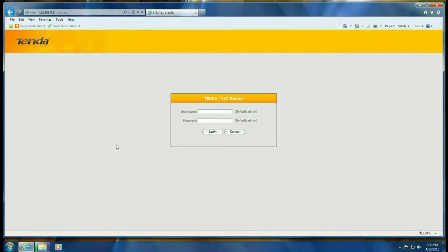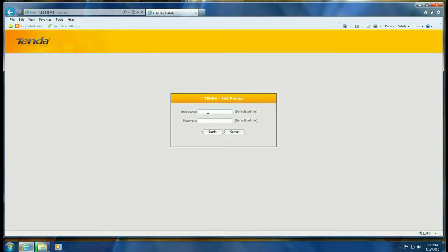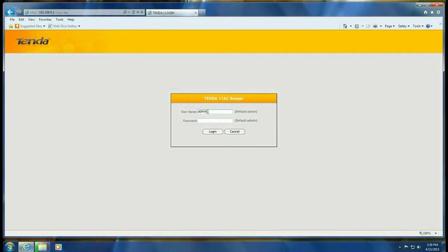Unless you've changed it - and this is the initial setup so you wouldn't have - the default username and password are both lowercase 'admin' for the username and lowercase 'admin' for the password. Type those in and click login.